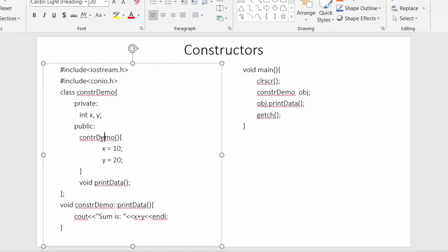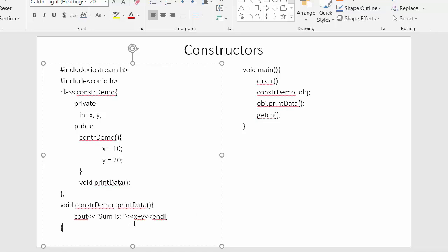Here you can see the name of the constructor and the name of the class are the same — that is the condition. I have created the constructor without mentioning any return type like void or integer. This constructor is used to initialize values to the data members x and y. I have also declared a function 'print_data' whose return type is void, with its implementation written inside.